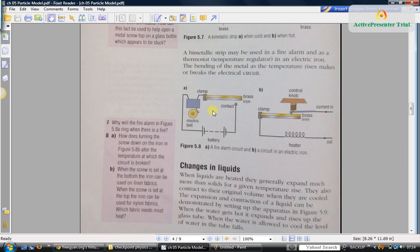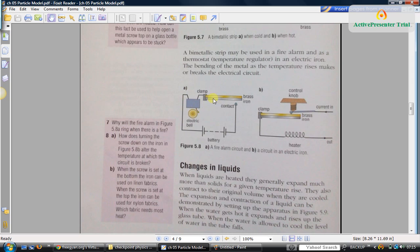In this fire alarm circuit, see, this is the electric bell. Battery is here: positive terminal, negative terminal. Current will flow through the bell only if the circuit is closed. If the circuit is closed, the bell will ring. The circuit will close through this bimetallic strip.